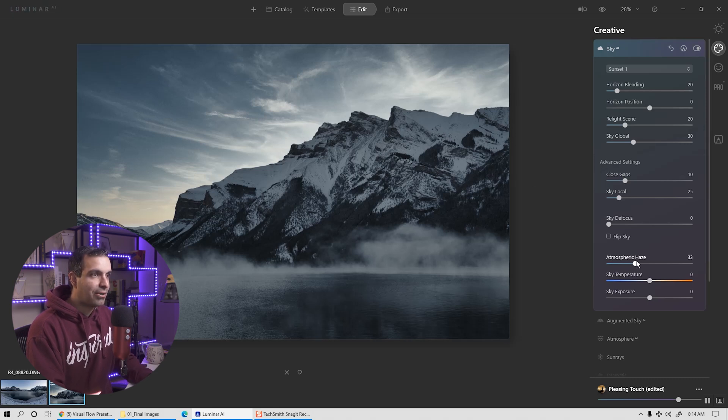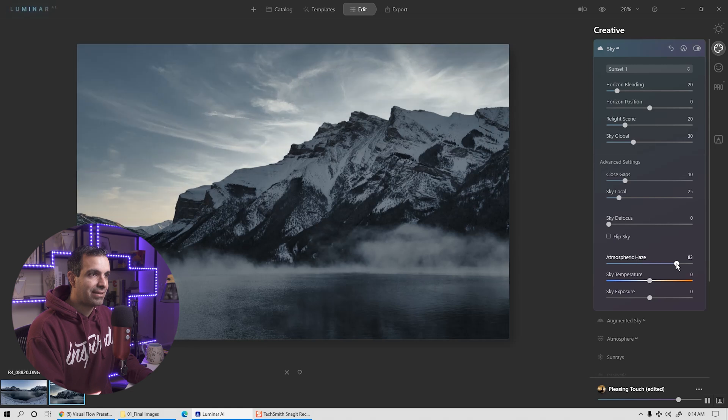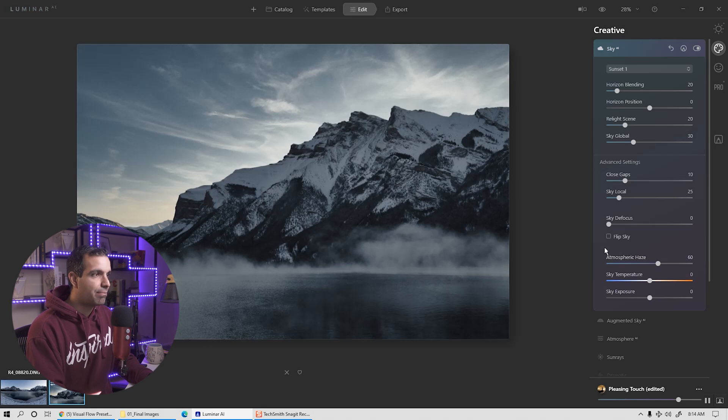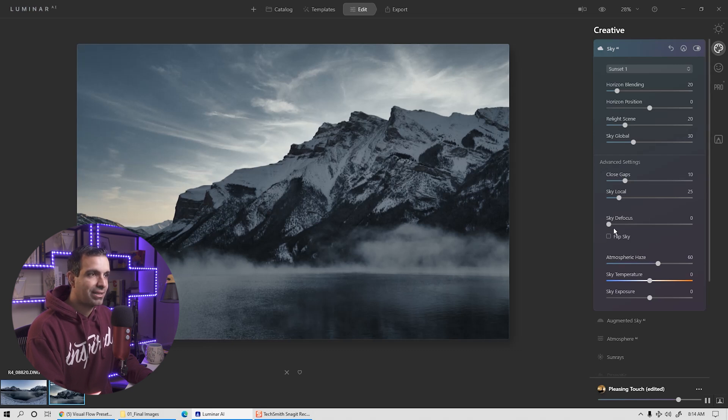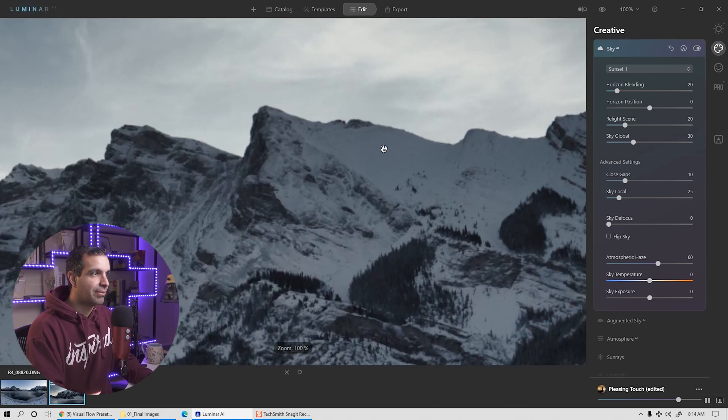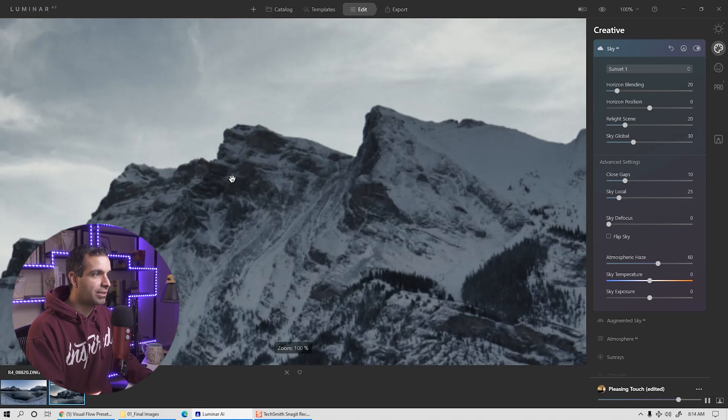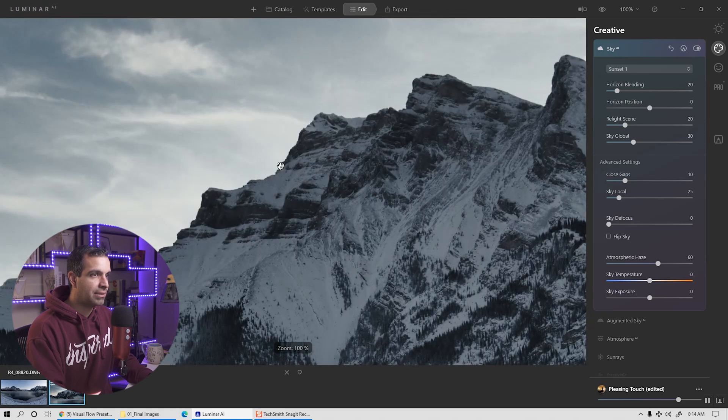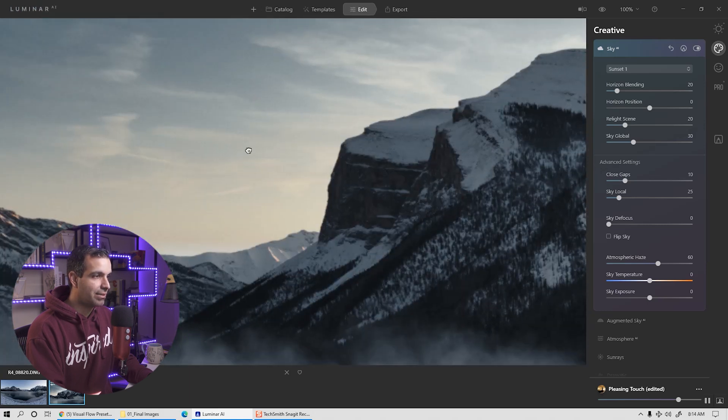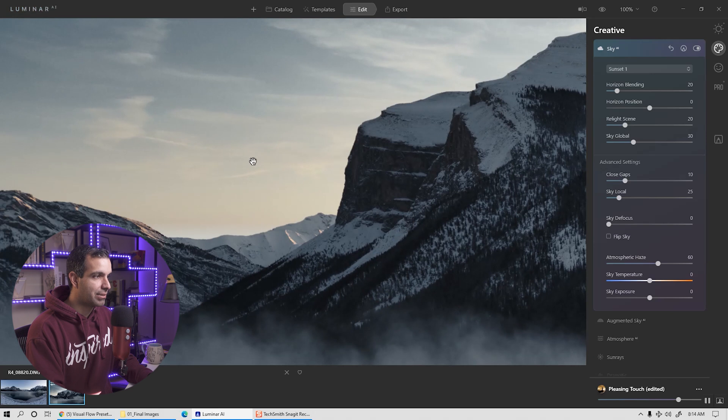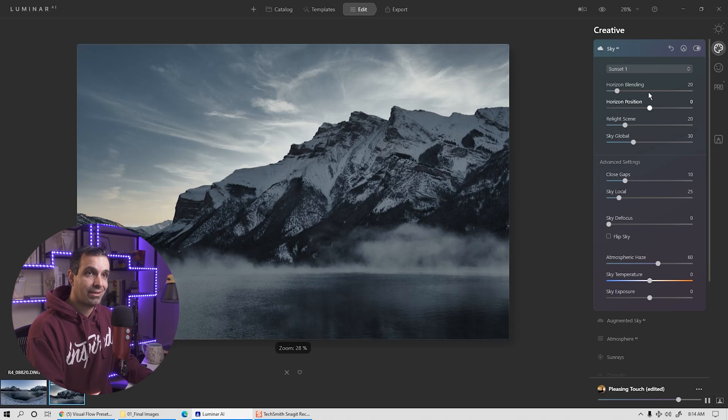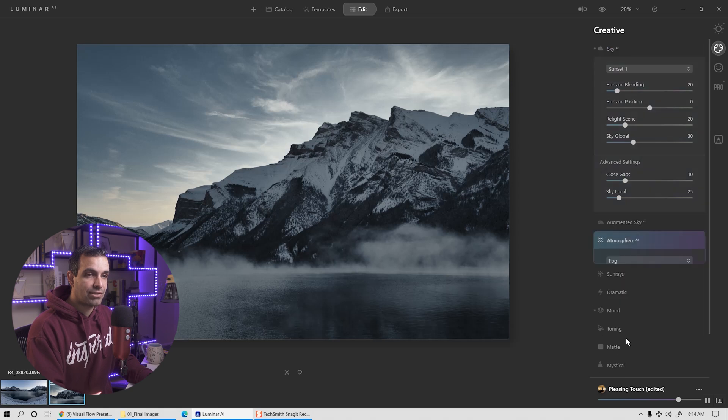So you end up with a disconnect, a visual disconnect where the viewer sees this and goes, something is kind of wrong here. I'm not sure what, but it doesn't look like it quite matches. So always, always, always choose a sunset or choose a sky where the light source in that sky matches the same light direction as your image. I believe we had sunset one. I love this. The light source is behind the mountains. You get that perfect halo. You get this beautiful touch of light on the clouds. It's subtle. It's absolutely awesome. I love it.